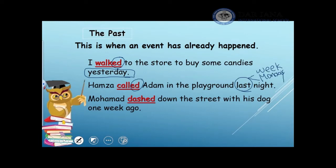For example, Mohamed dashed down the street with his dog one week ago. 'Dashed' is a verb that happened in the past, and I add 'ed' to it. 'Ago' is another clue word that shows the past tense.